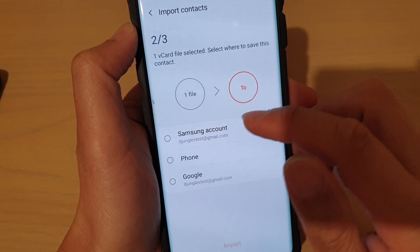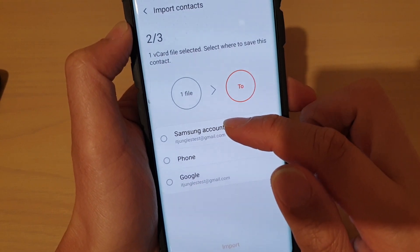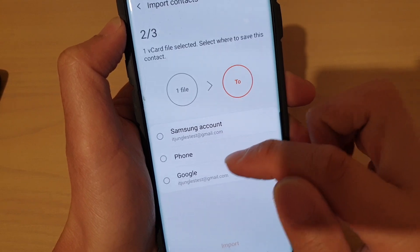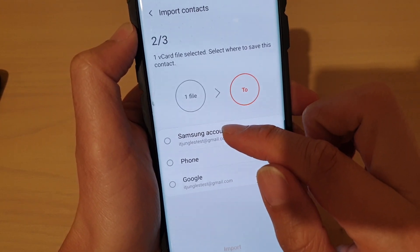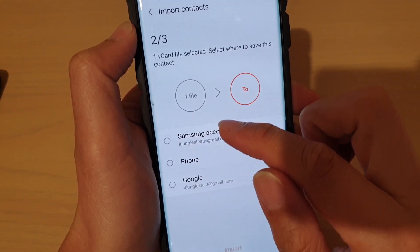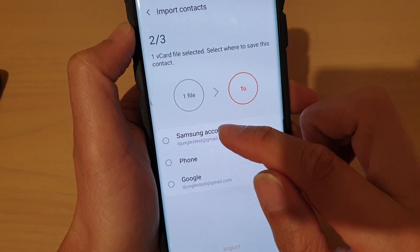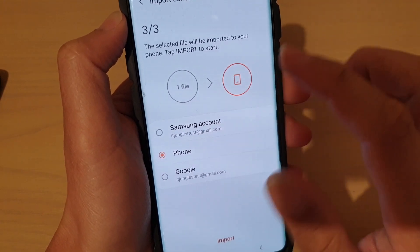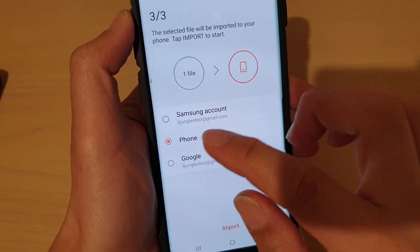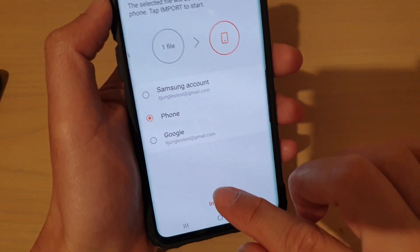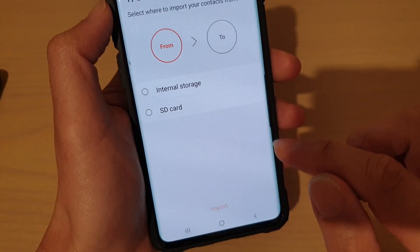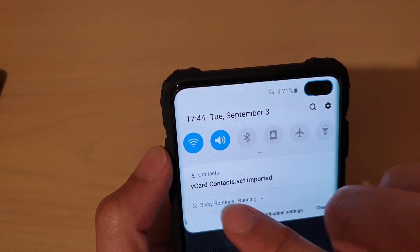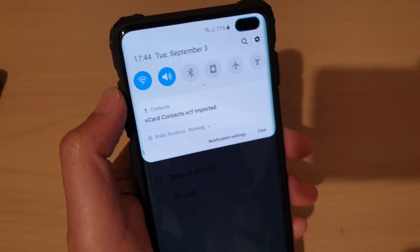Then tap on Done. And then you can choose where you want to import the Contacts to. You can import it to the phone storage, you can choose Samsung Account — which is an online account that stores your Contacts details on the cloud — or you can choose Google. Select one of the storage methods and then tap on Import. You can see the status on the status bar.